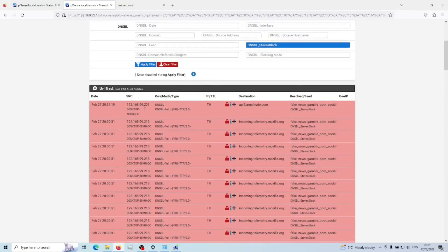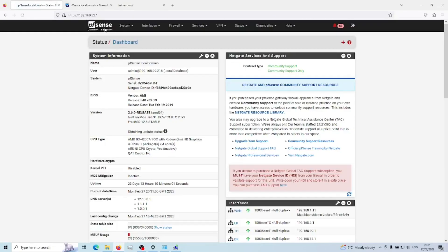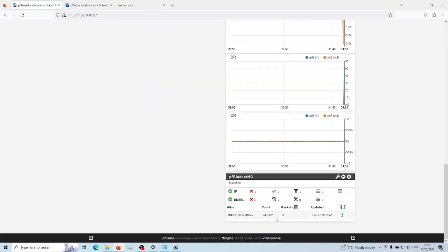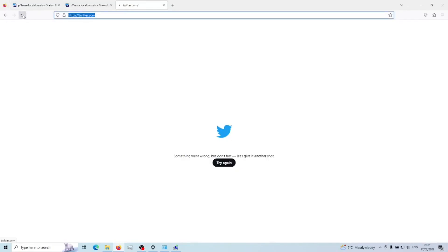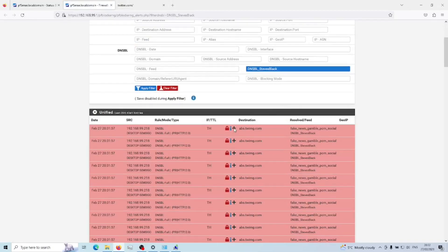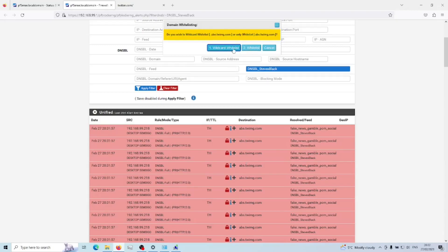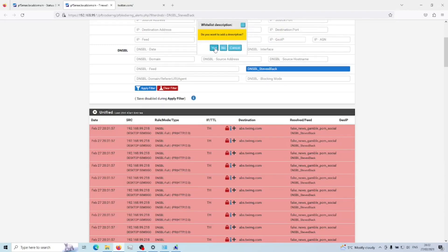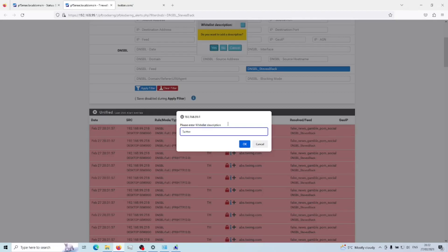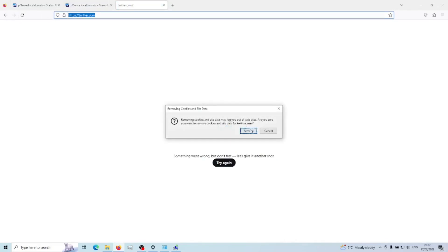Let's reset the packet count back to zero, refresh Twitter, and now we've got 10 packets. Click on those, click the plus to whitelist — we won't do a wildcard whitelist, we'll do option two. Add a description 'Twitter whitelist 1', click OK, then refresh and clear cookies and data.